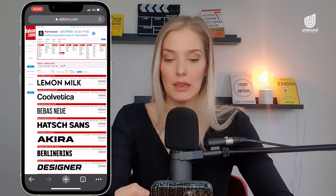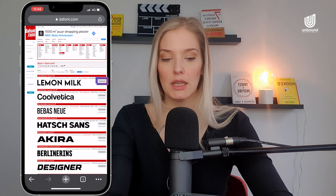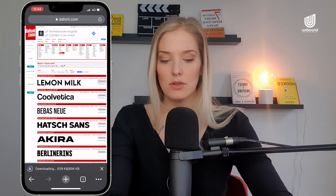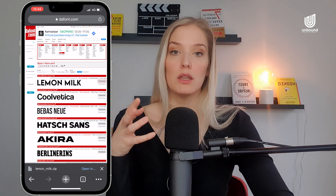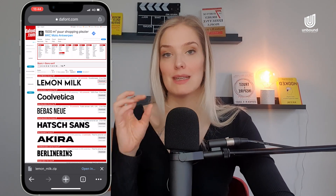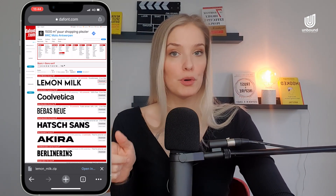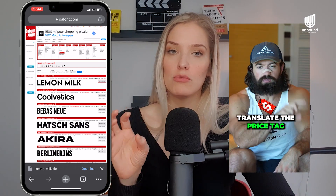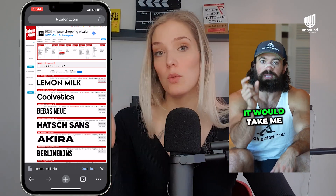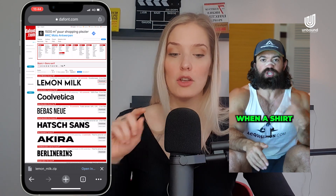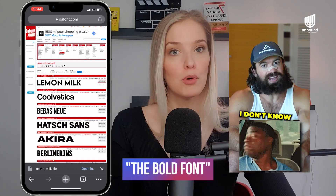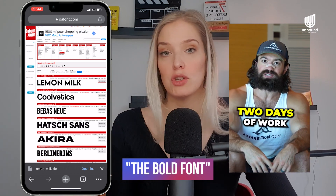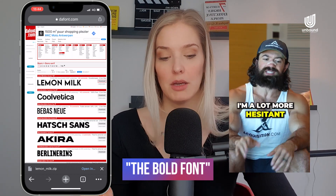Let's just go for the Lemon Milk font and click on download. The reason I'm doing it with the Lemon Milk font is simply because I have already downloaded the bold font, which is the font that looks very similar to the Alex Hormozi type of reels. So if you want that look and feel, simply search at the top for bold fonts and then download that one. The principle is the same when it comes to importing it into CapCut.